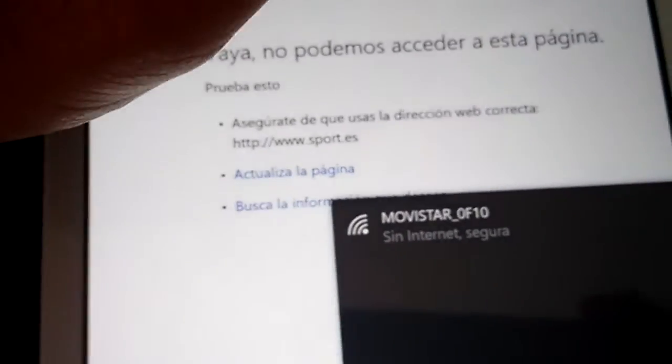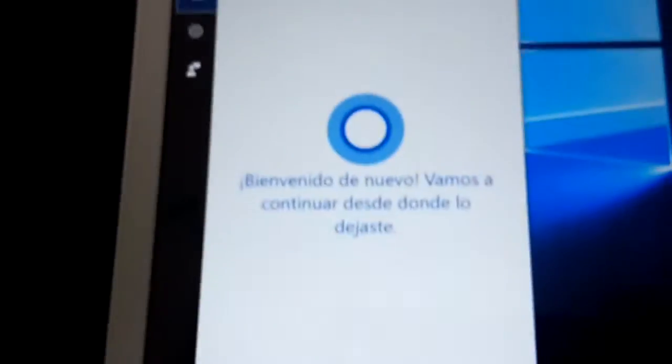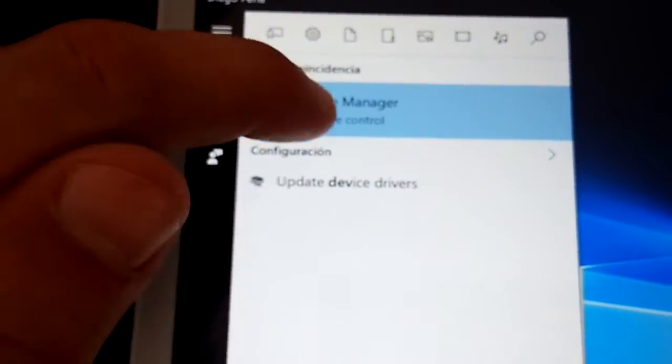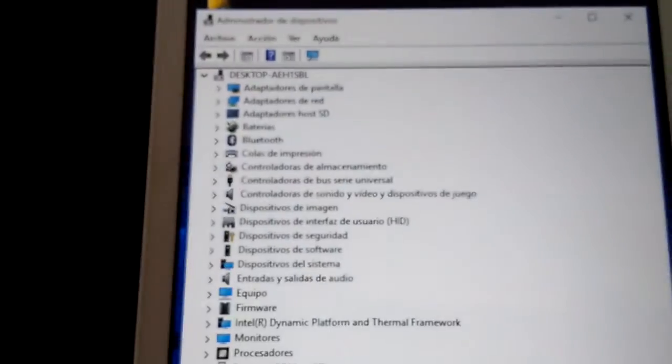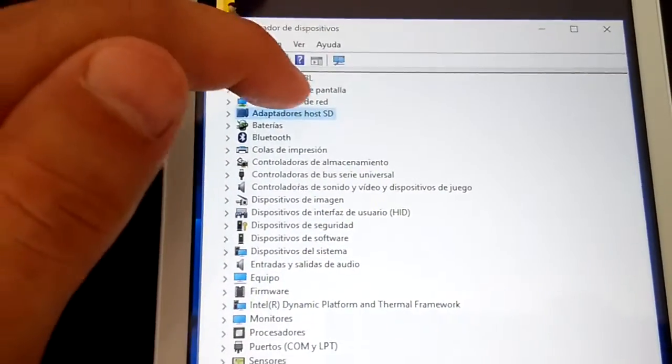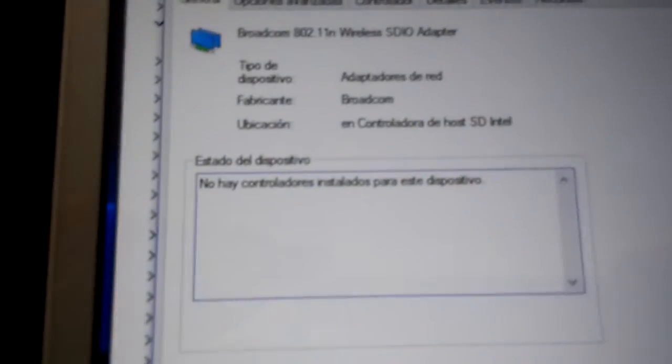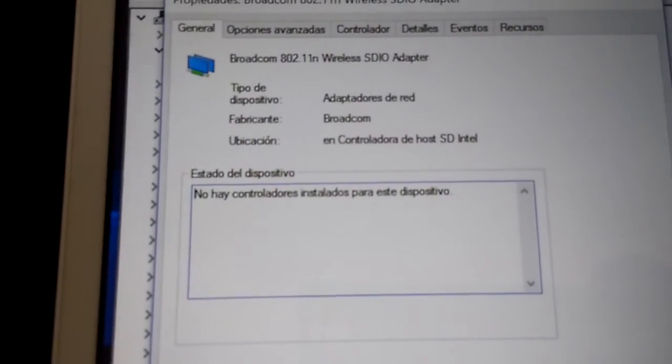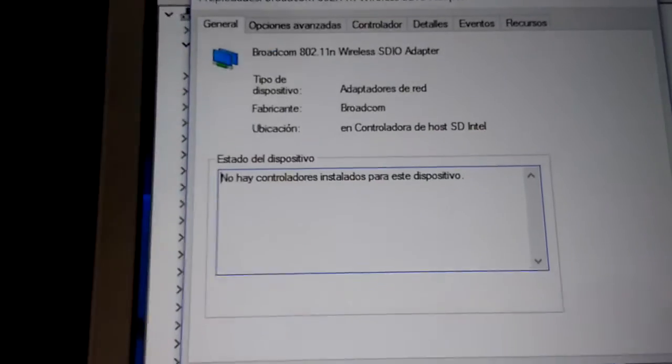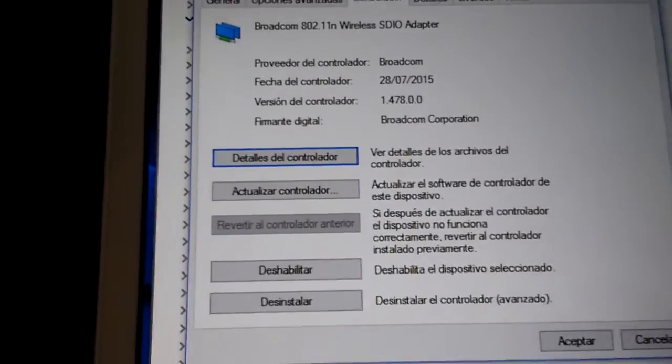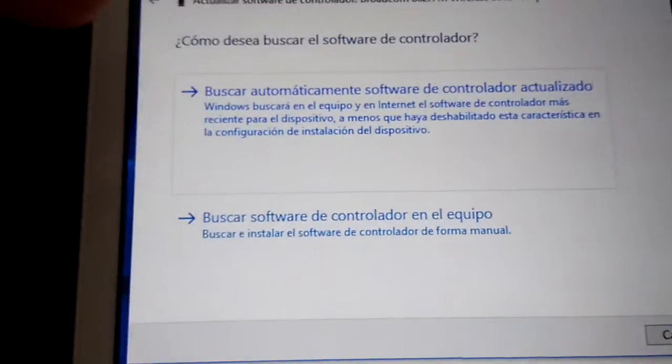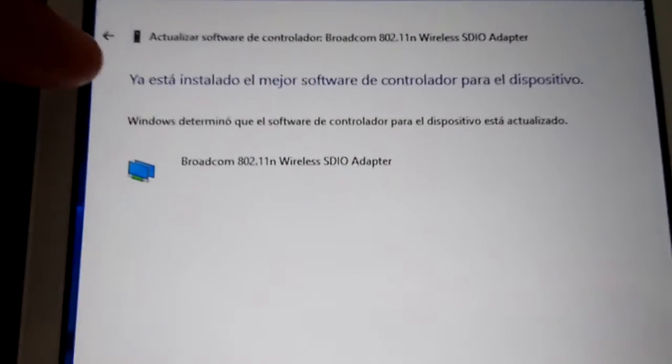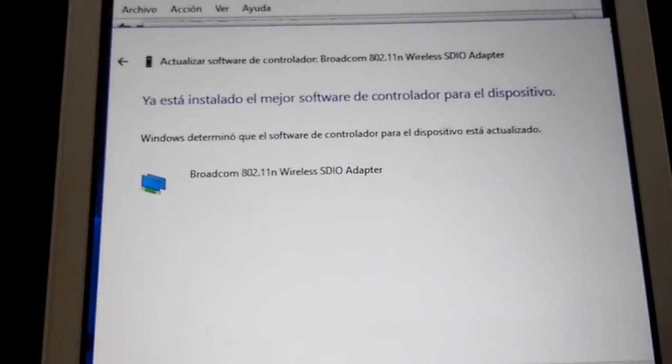So, let's close here. Let's check device manager again. And now it says that there are no drivers installed in this device. So, let's go here. Let's update. Maybe that is the problem. Yes. It says that it's installed the best software for this device.